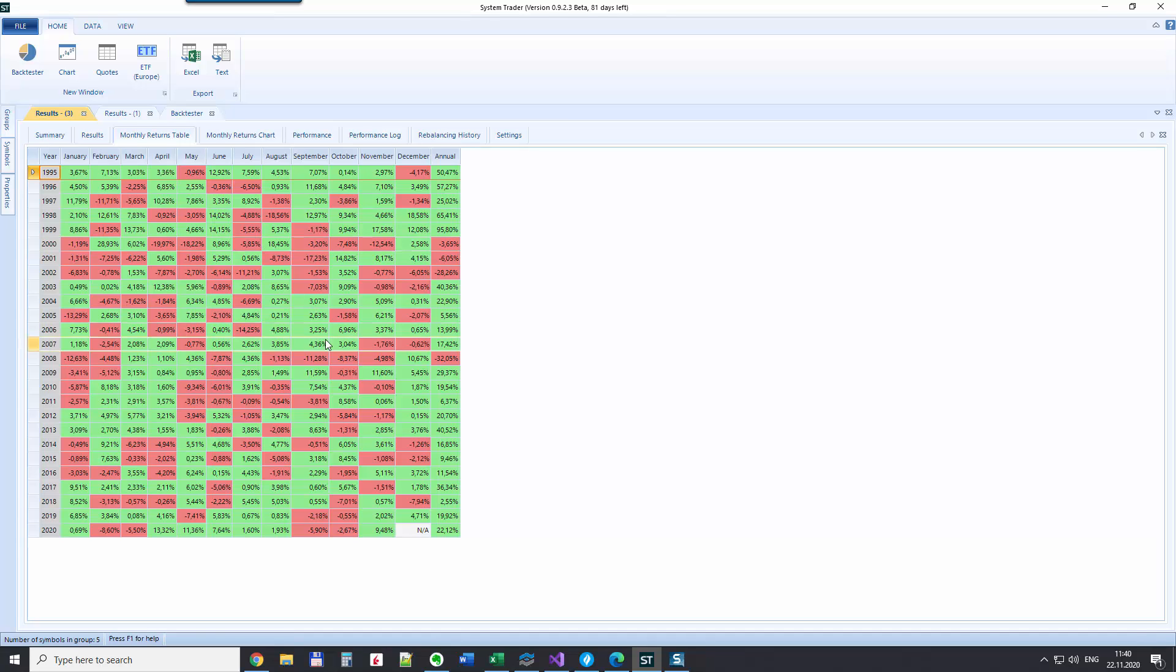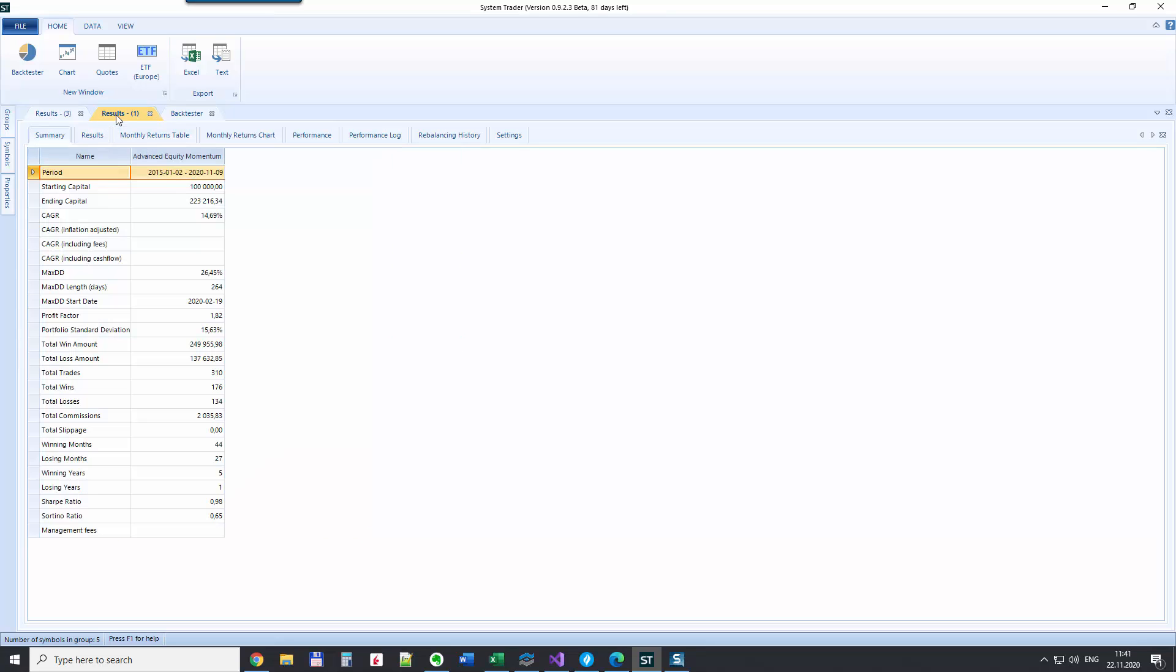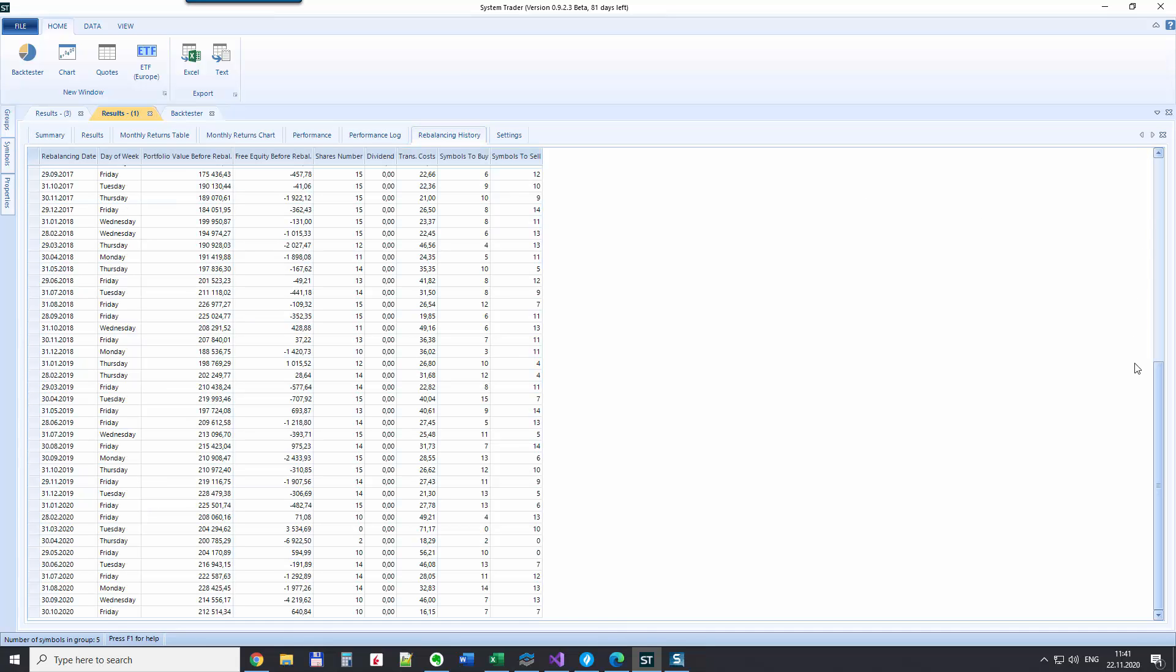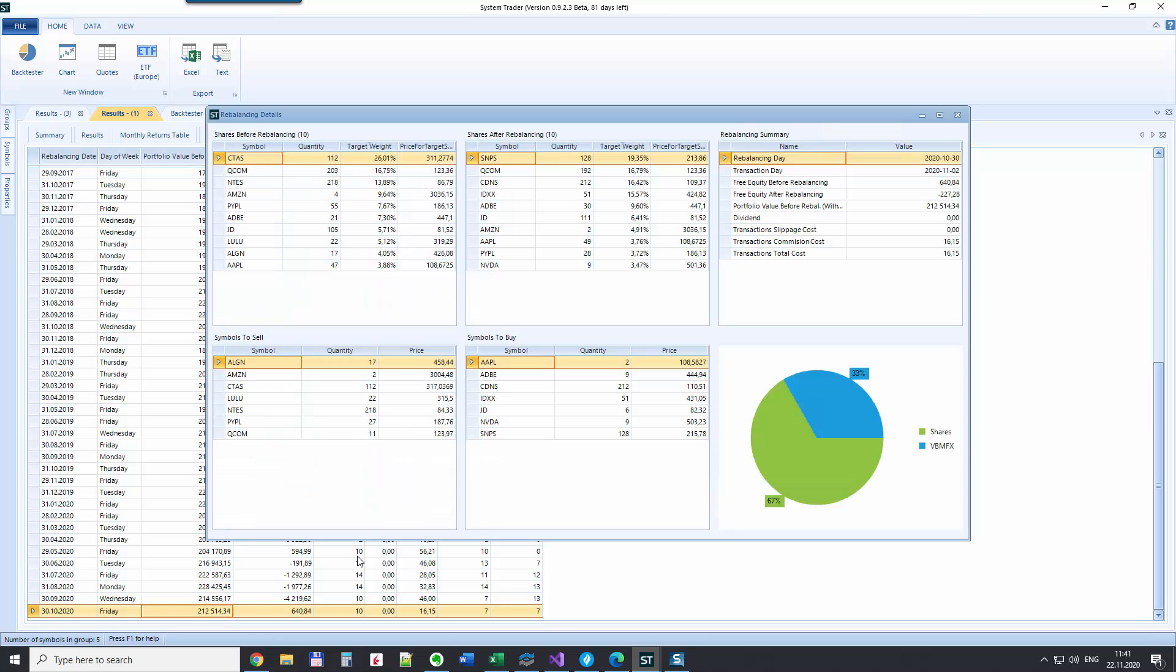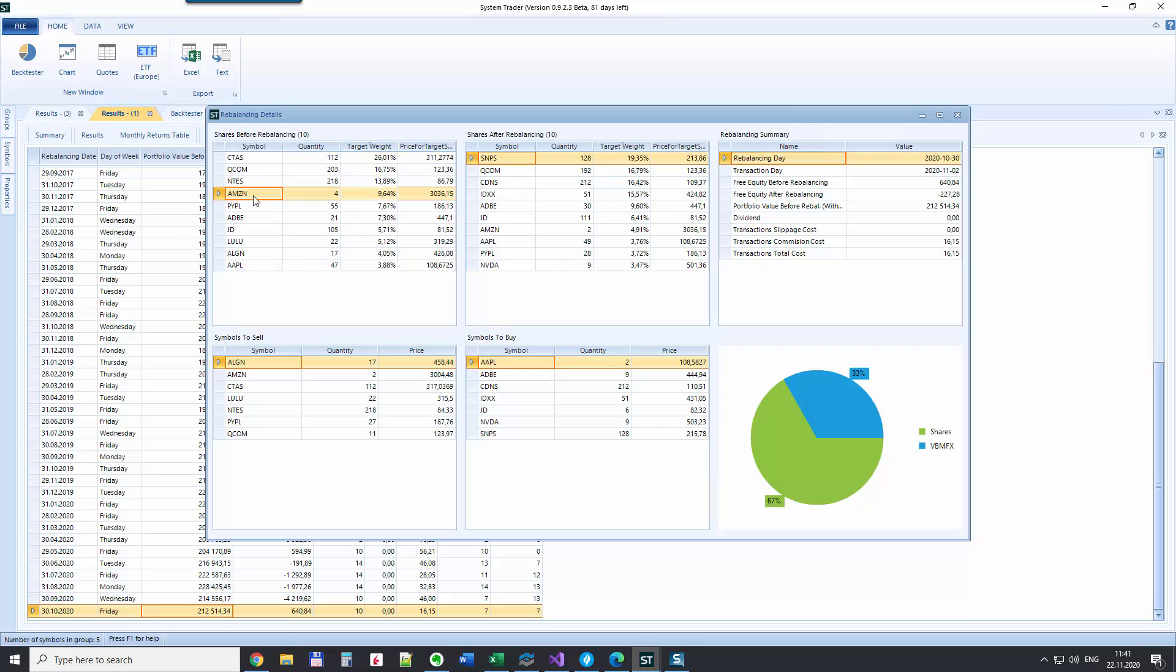But what you can be interested in is that if you're rebalancing every month, at the end of October, on the 30th of October 2020 at the end of the day, you calculated and you saw that before rebalancing, that was the construction of your portfolio with these weights here in the portfolio for specific symbols, for specific stocks. And after rebalancing, this is the new construction of your portfolio.